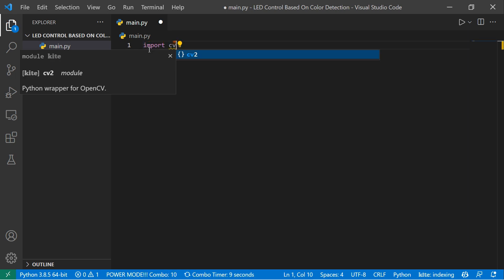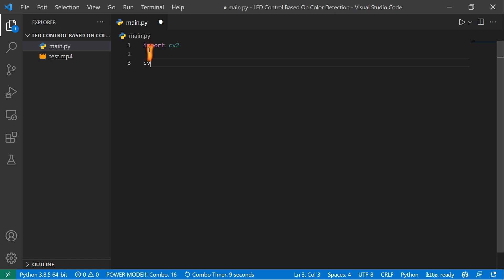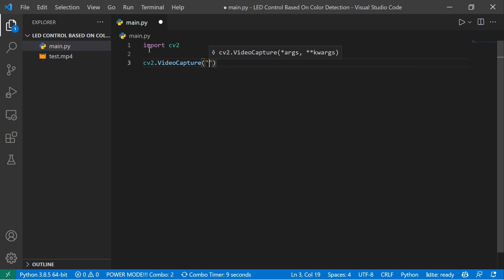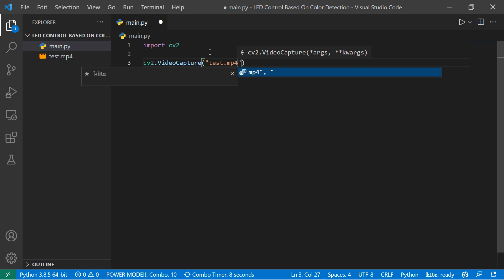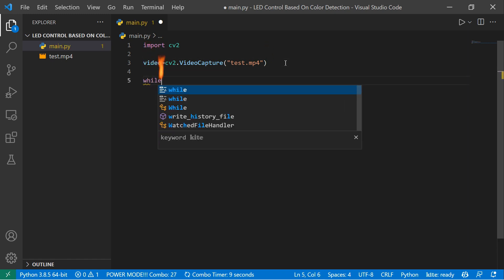Now first I'm going to import cv2 because we need cv2 to load the video. I'm going to create one instance of VideoCapture — cv2.VideoCapture — and inside this you can pass zero for your webcam, but in this case I'm using a test video file, so I'll give here the path: test.mp4. I'll assign it to a variable called 'video'. Now we need to read the frame inside a while True loop.